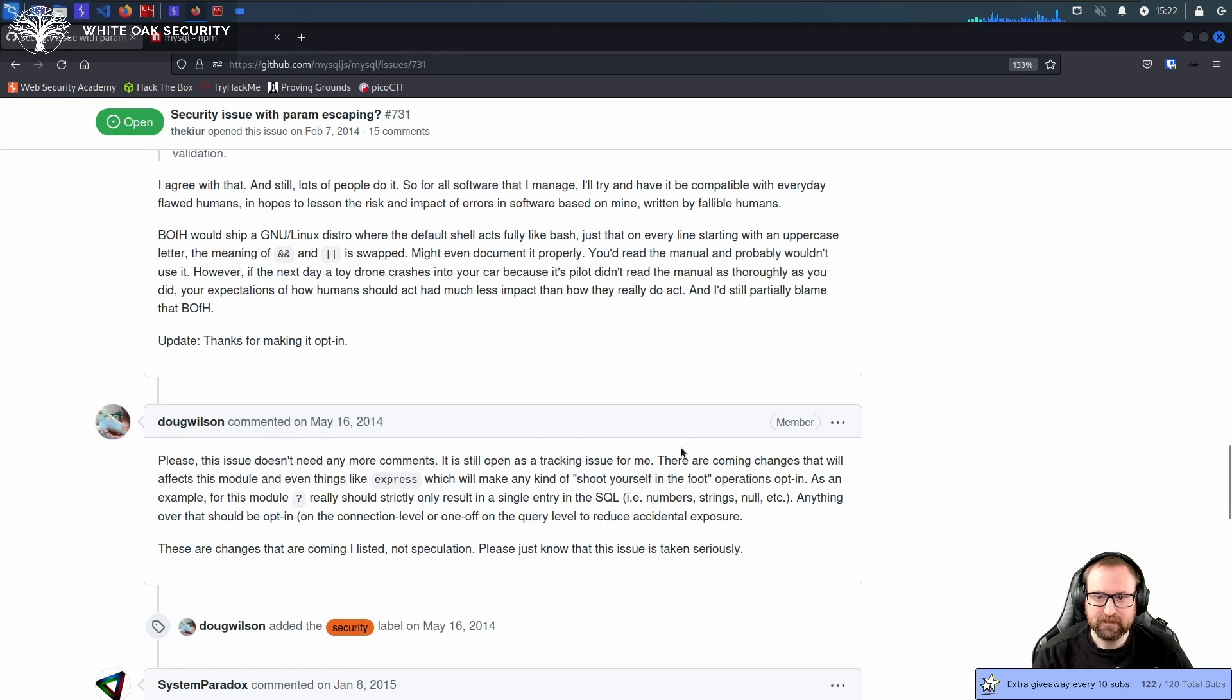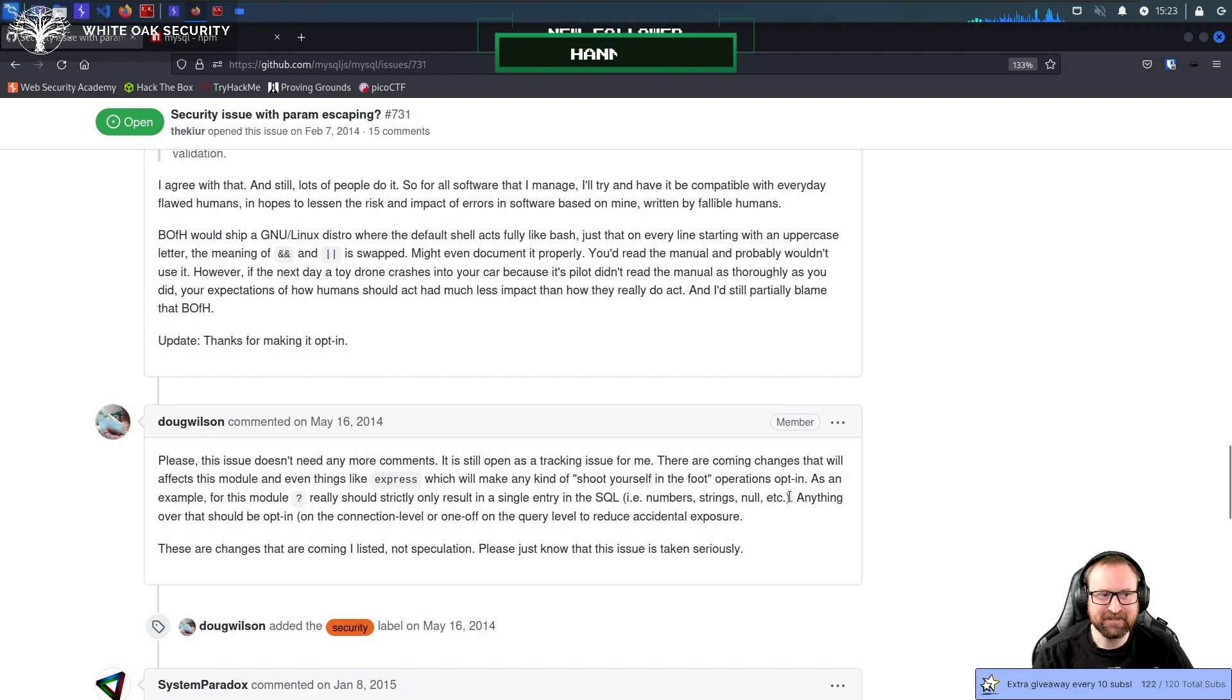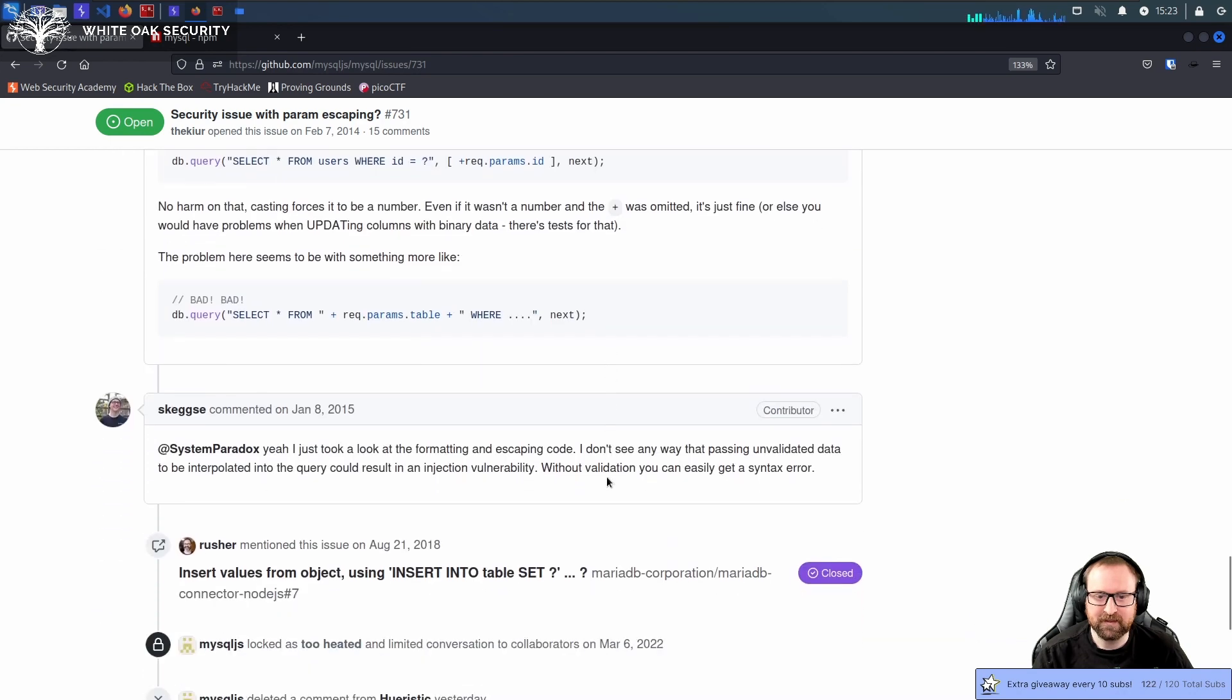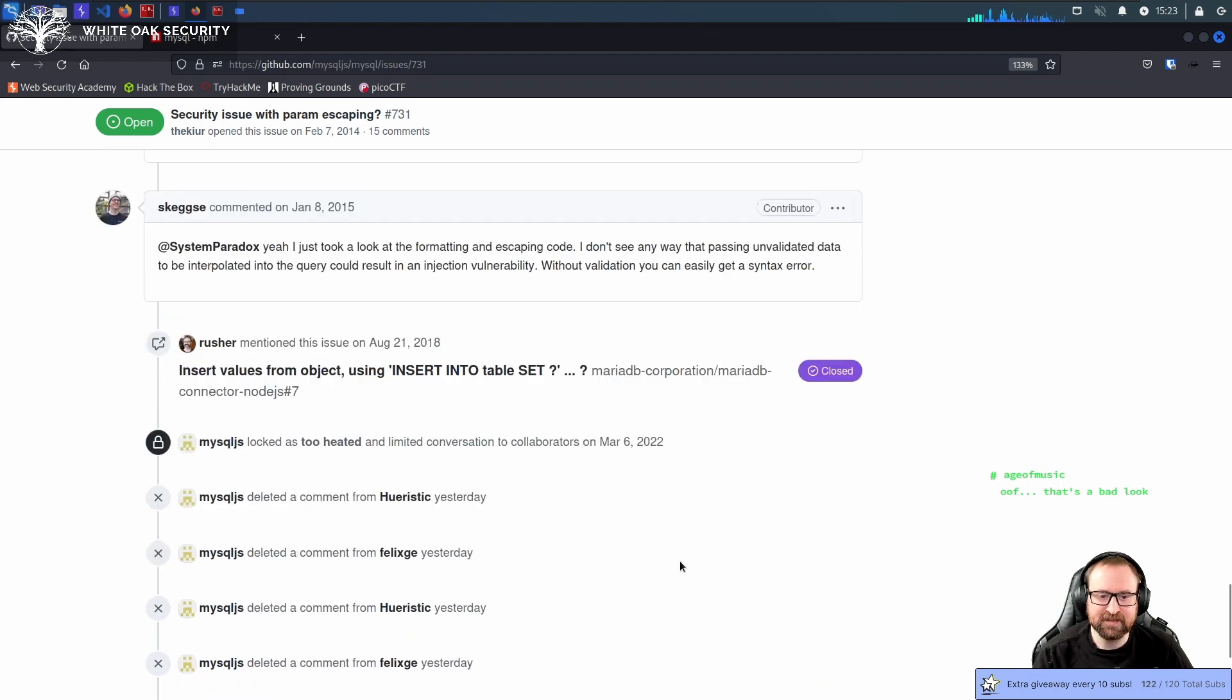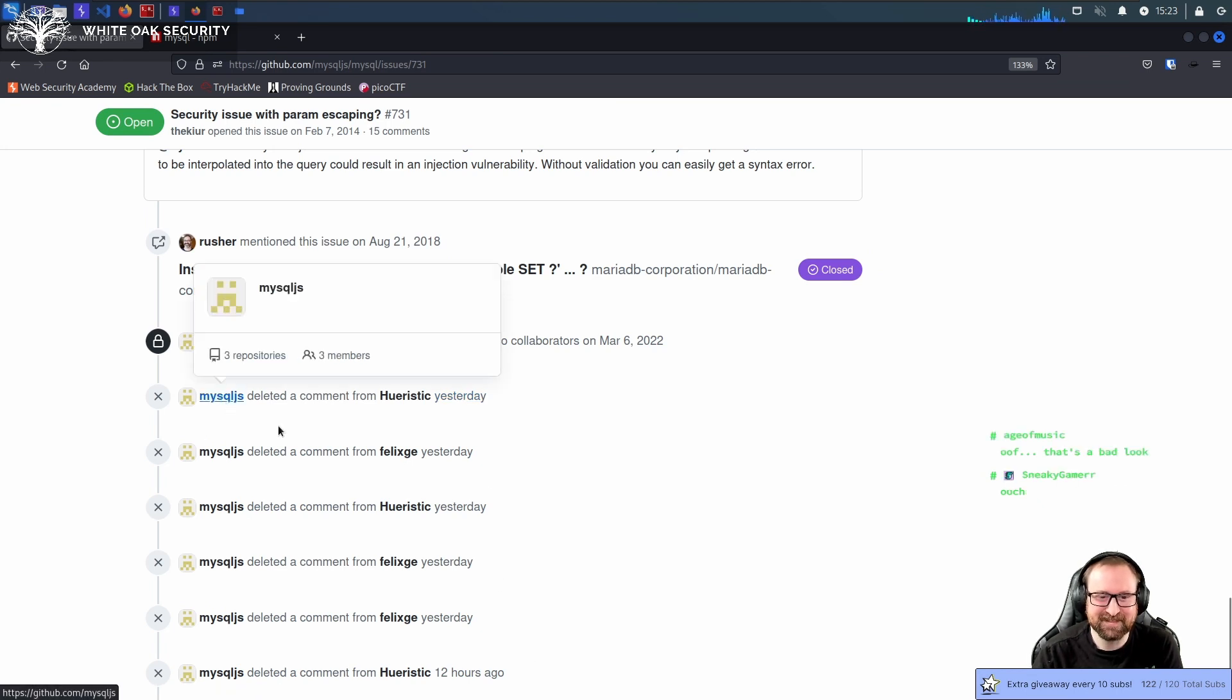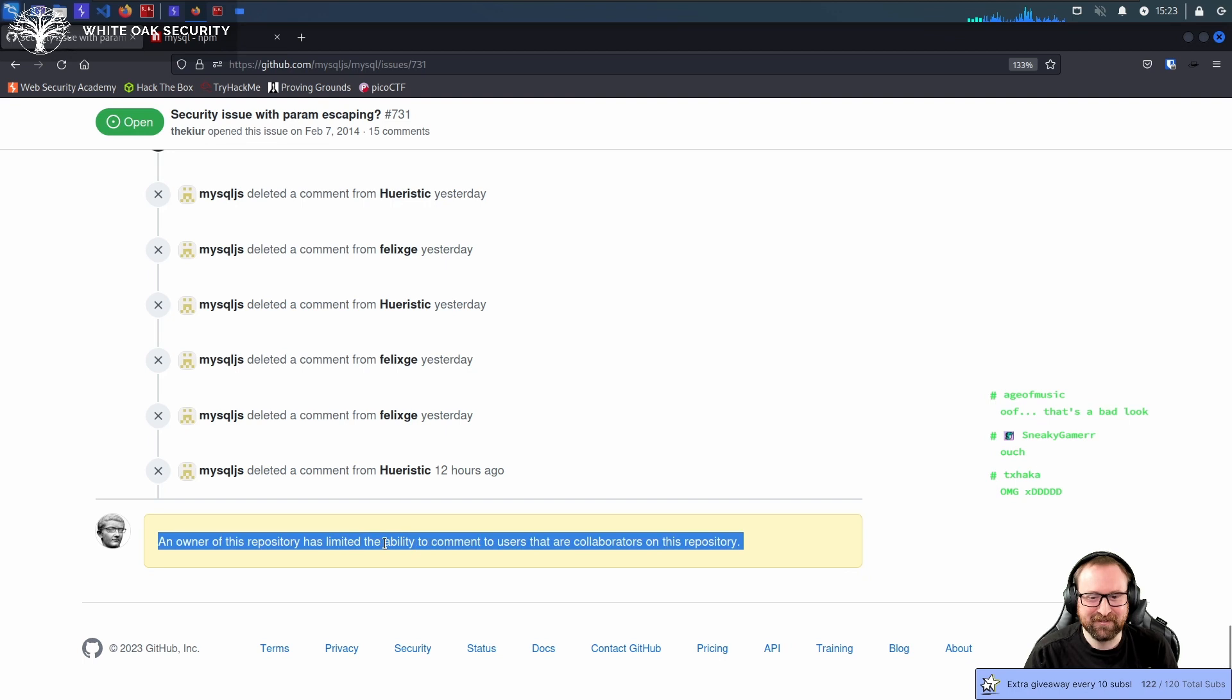There are coming changes, which will make any kind of shoot yourself in the foot operations often. Thank you for following. Yeah. How did that work out? Anyway, the last comment, I'm gonna scroll down a little bit, was like in 2015. And then somebody mentioned it. So the developers have done absolutely nothing. What's hilarious is this weekend. Look how many deleted comments there are. Something happened this weekend. I did not see what happened this weekend. But the MySQLJS devs did not like what happened this weekend, apparently. They've also locked the thread.